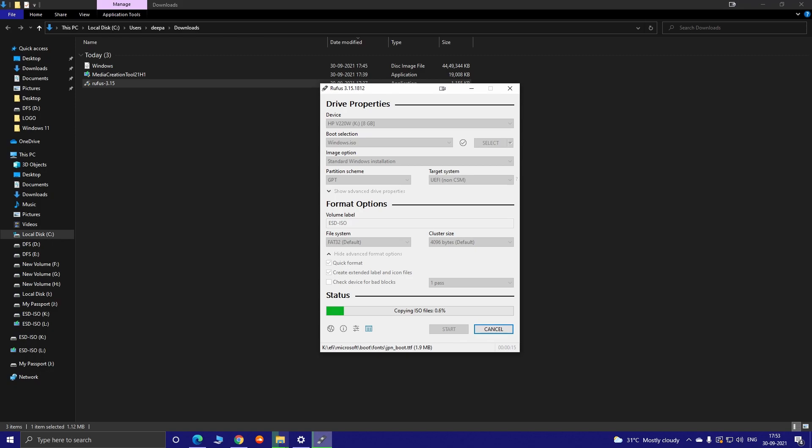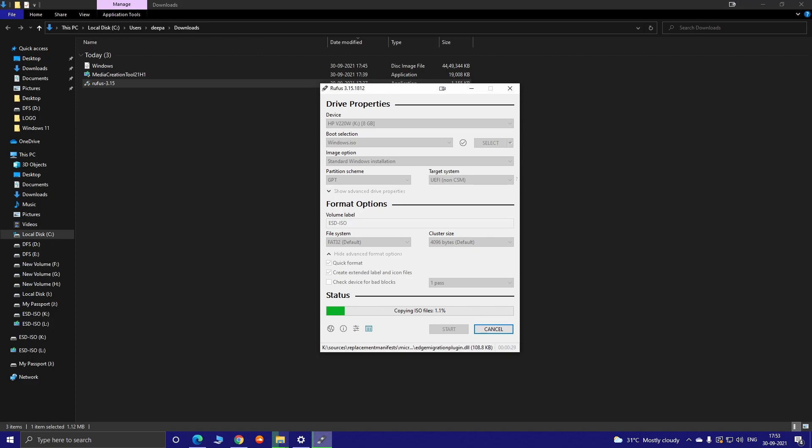If it doesn't enter your Windows installation process, make sure your primary boot is set to USB drive and try again. Don't forget, just delete your current Windows partition, then reinstall in the same partition. Okay, I will skip this part and show you the result after I reinstalled my Windows 10 using Rufus.